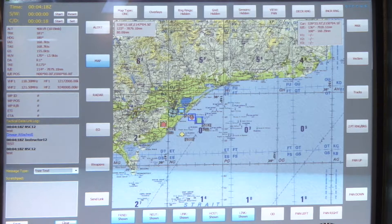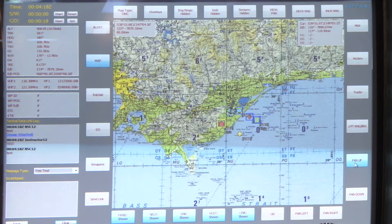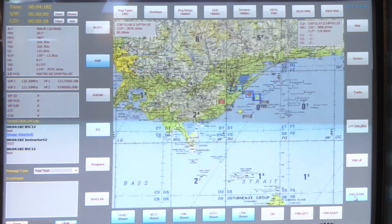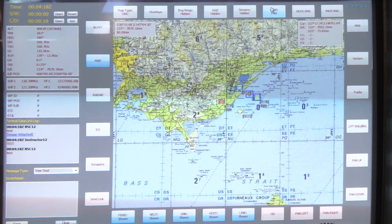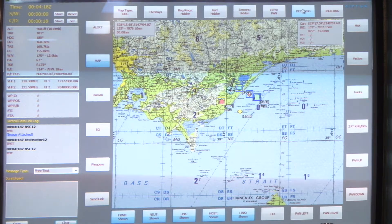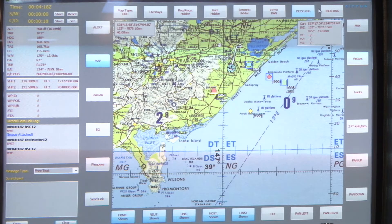The grid brings up the kill box grid — that's with them shown. I'll hide those. The sensors bring up your radar, TV, and IR sensors around the aircraft. I'll hide those.